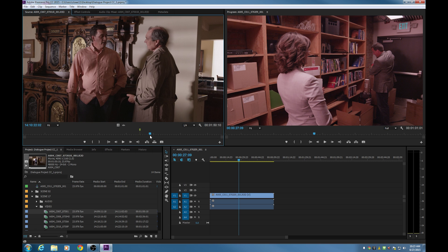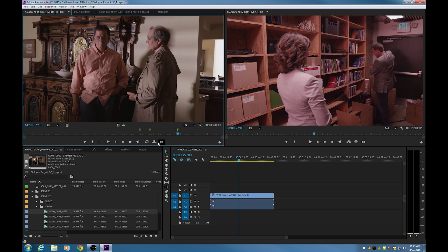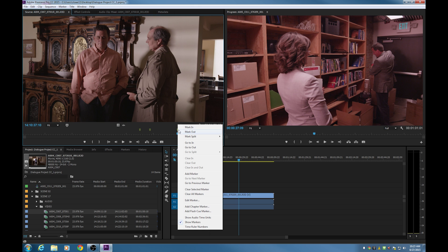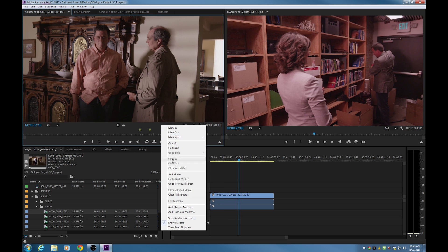You can add as many markers as you wish. You can't add marker upon marker but you can add several markers at different points. If you wish to get rid of markers, you can right click and say clear selected marker, or right click and say clear all markers.